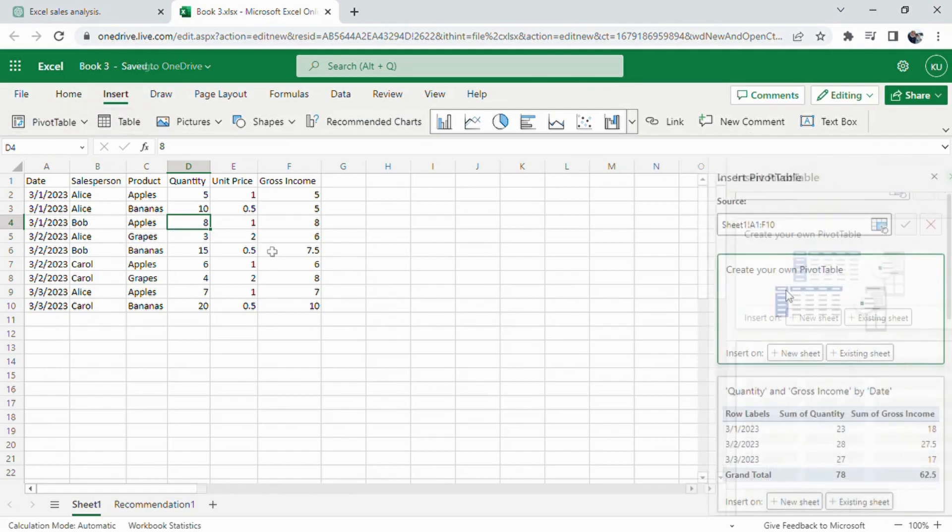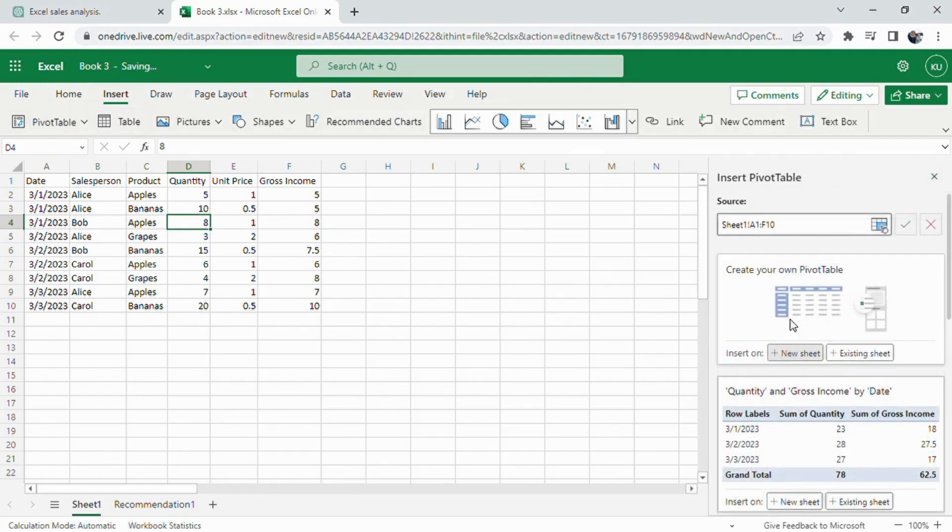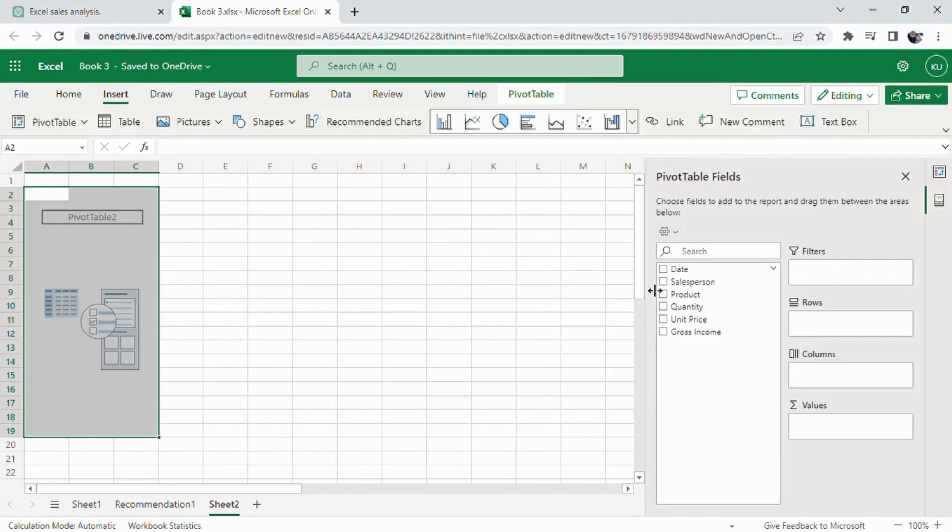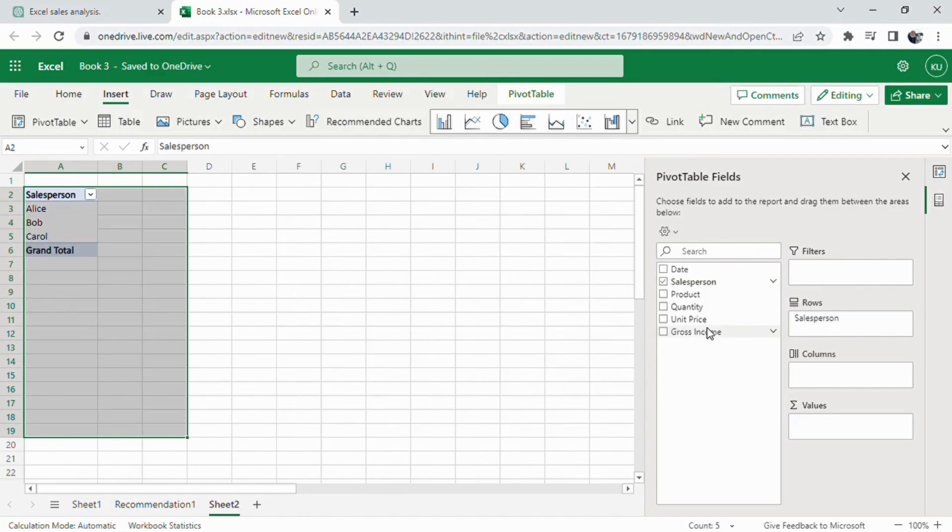Once we've set up the pivot table, we can create a pie chart displaying the sales amount made by each salesperson. This visual representation will help us better understand individual performance and compare the contributions of each salesperson to the overall sales figures.